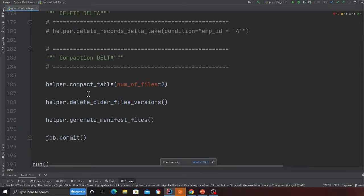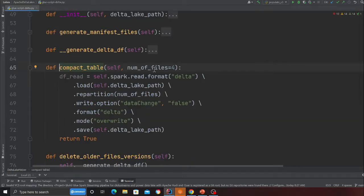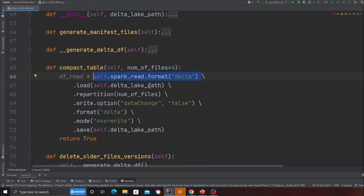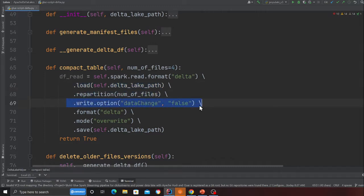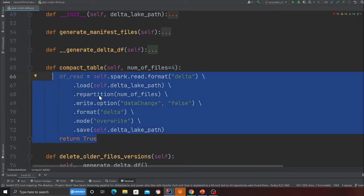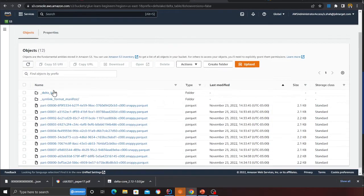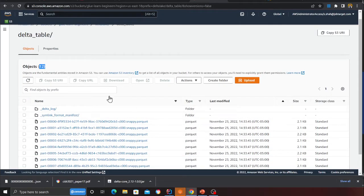I wrote a method called compact_table. It takes the number of files, reads the data from the Delta Lake using spark.read.format('delta'), loads it, repartitions it, then writes it back to the same location. This will essentially repartition your Delta Lake. So these 12 files will be converted into two files — but those original 12 files will still be there because Delta Lake keeps previous versions.